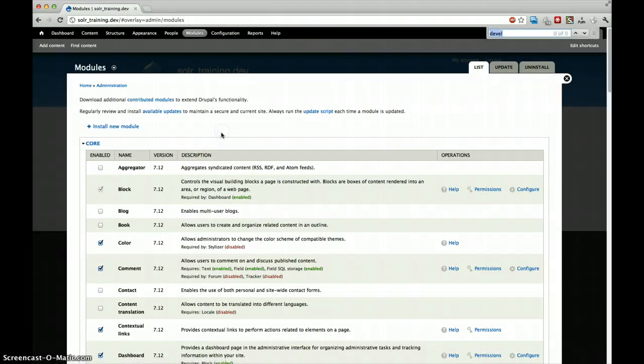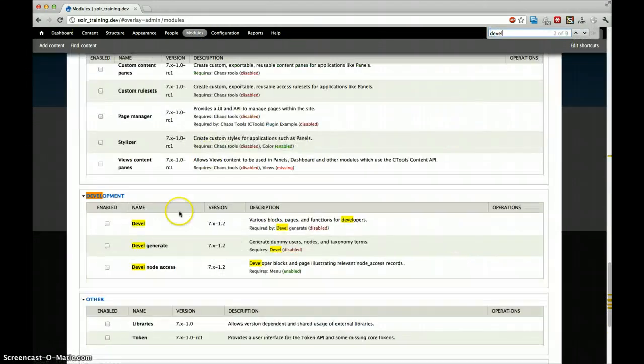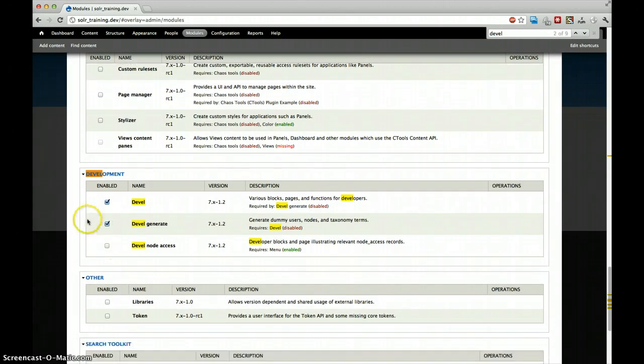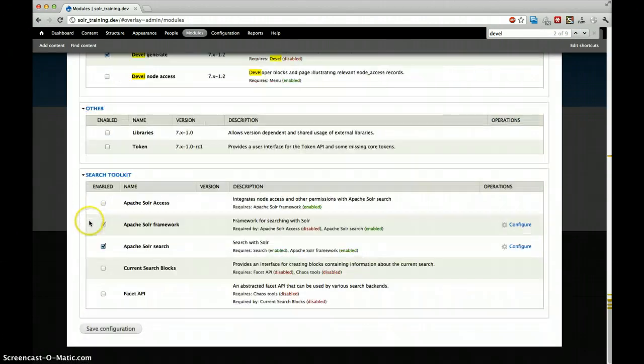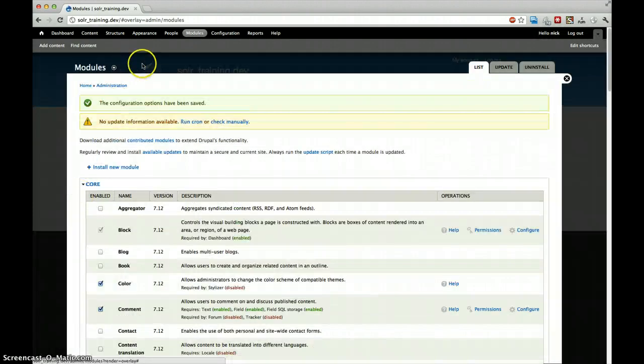So if everything went well, we can find it here: Devel, Development, Devel and Devel Generate. We will enable both of them, click save.